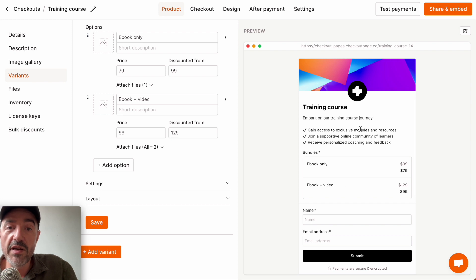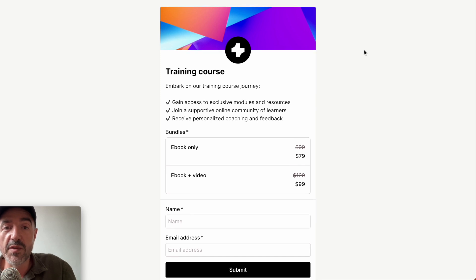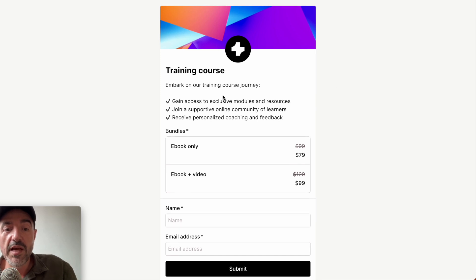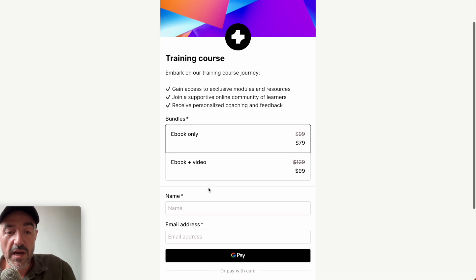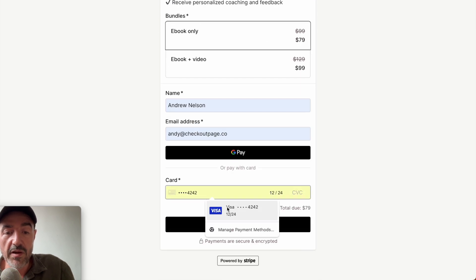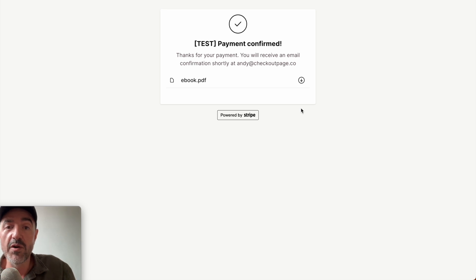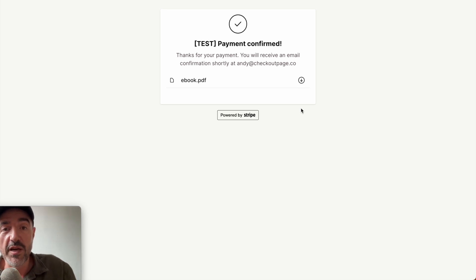You can see that the variant has been added to the checkout page. Again, we'll open the hosted payment page and we'll make a test payment to see what your customers will see. I'm going to select the ebook only, add my details and the test card number, and checkout. The test payment has been confirmed, and now I only have access to the ebook, not the ebook and video file, because of the option I chose.